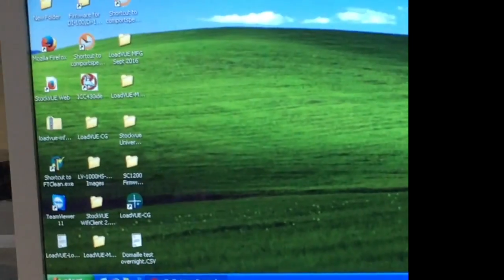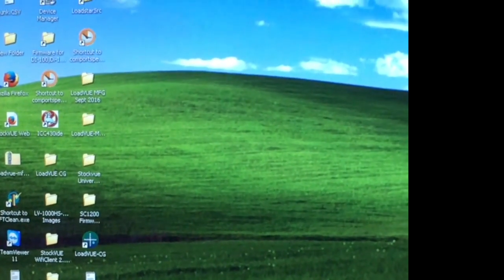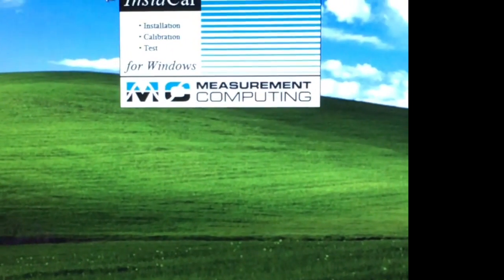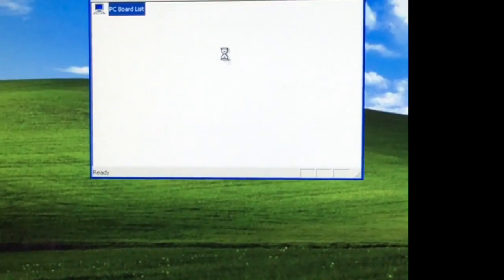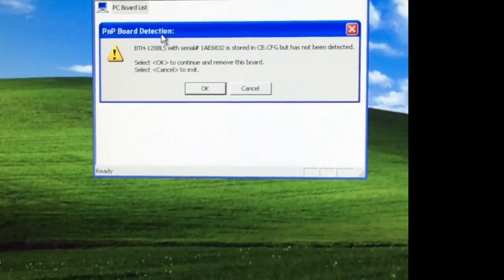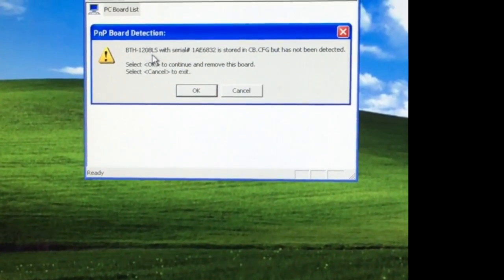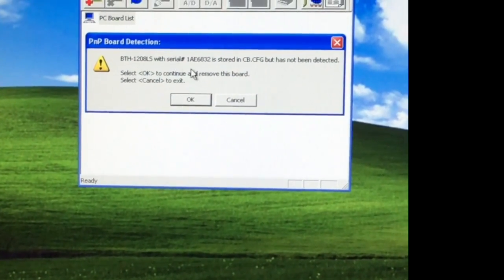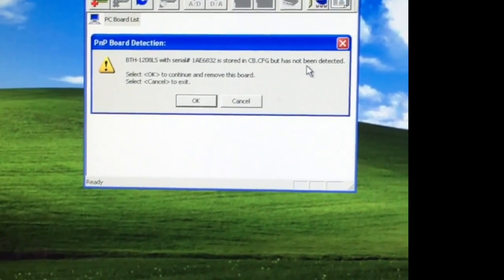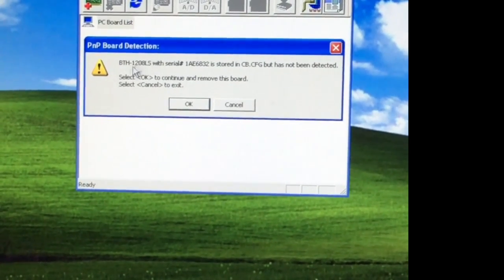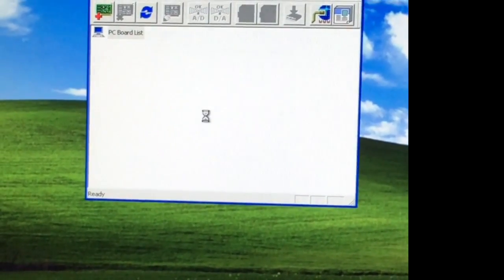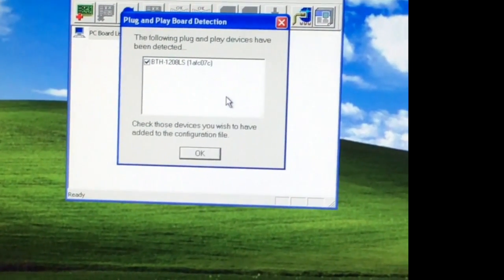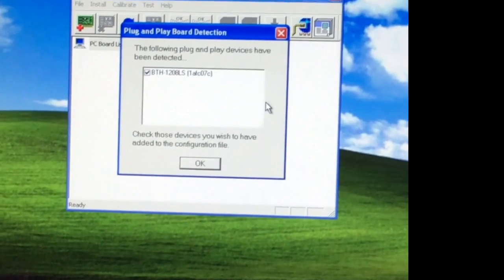Let's double-click that and this driver install program will start. It comes up with this message that says the BTH1280BLS with serial number has not been detected. It's a strange message, but just say okay. Once you say okay, it goes in and finds it and says it just found it.